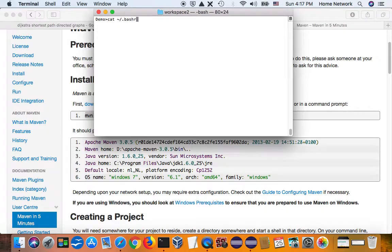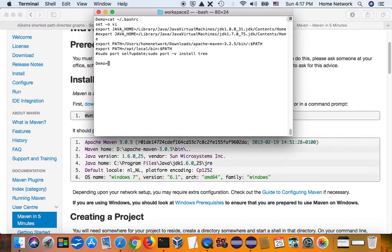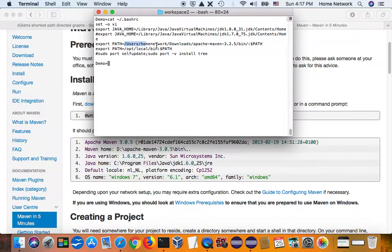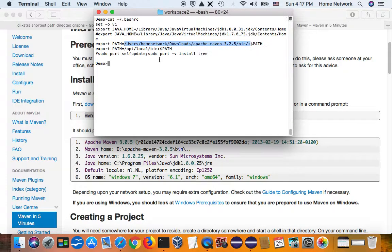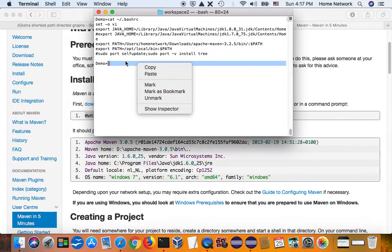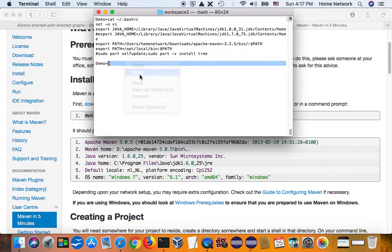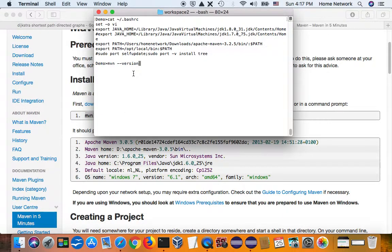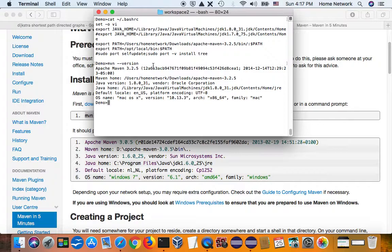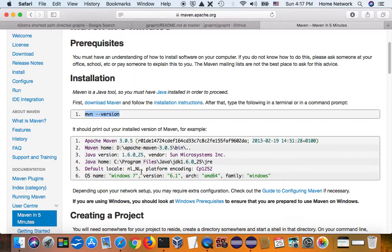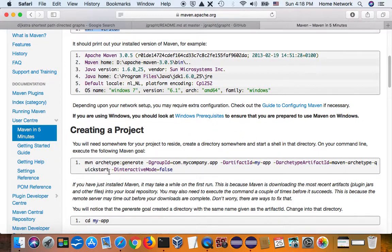This is my bash RC. You see, I downloaded Maven here. Add it to the path. That's all I need to have Maven. And this is the version.